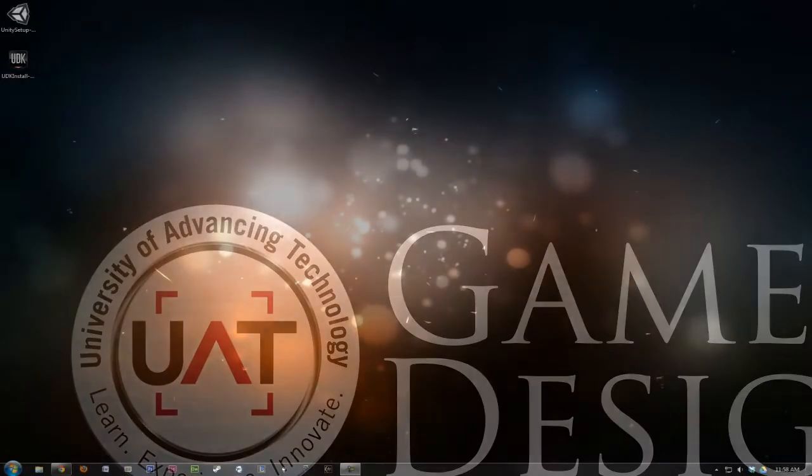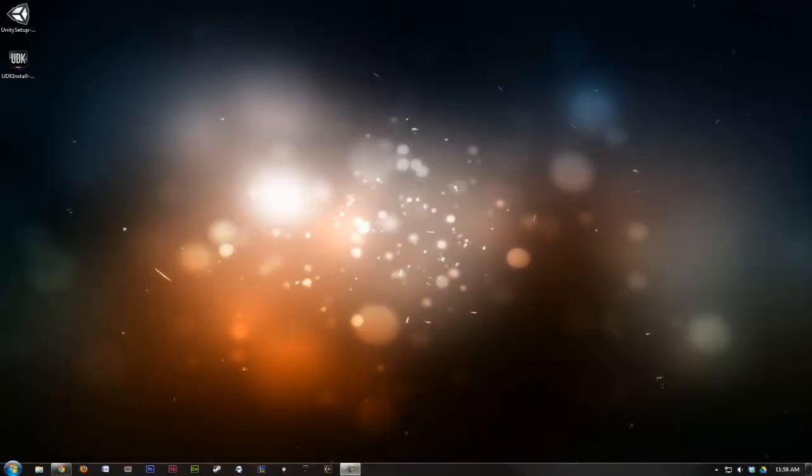Hey everyone, and welcome to Game 113, Introduction to Game Tools. In this week's video lecture, we're going to cover the installation of the two toolkits we'll be using throughout the rest of the course, Unity 3D and UDK.